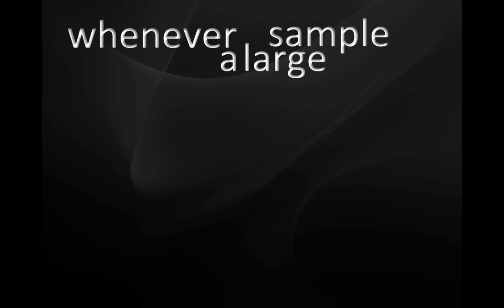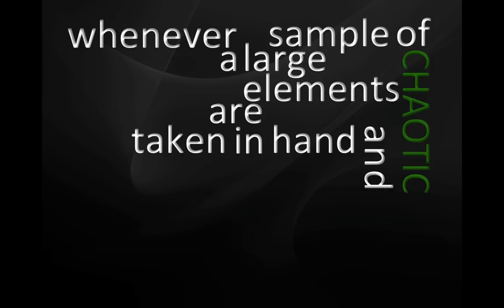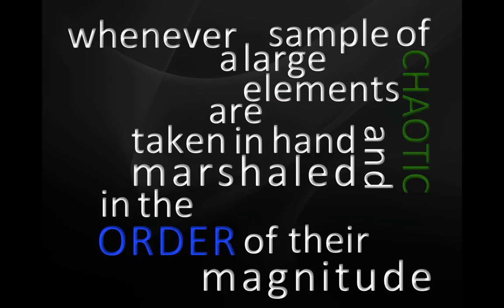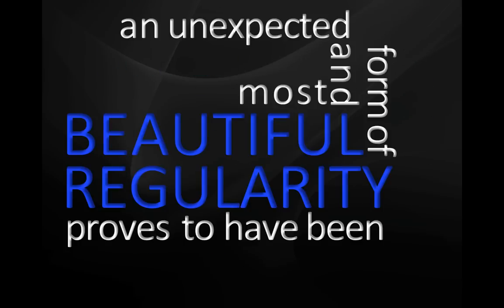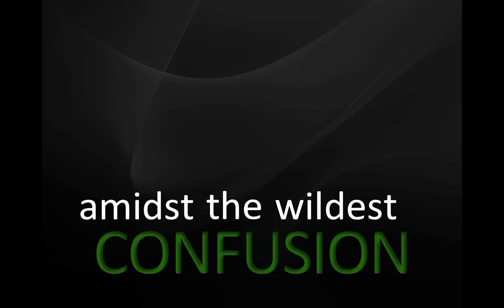Whenever a large sample of chaotic elements are taken in hand and marshaled in the order of their magnitude, an unsuspected and most beautiful form of regularity proves to have been latent amidst the wildest confusion.